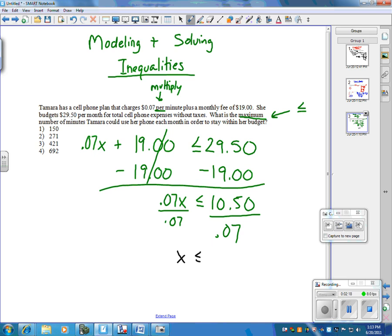X has to be less than or equal to 150 minutes. So, if we look at our answers, it could be less than or equal to. So, 150 is the max that she could have in this question.